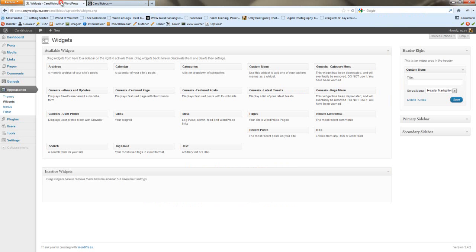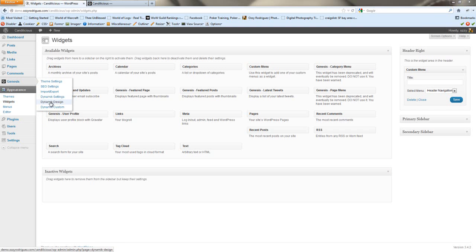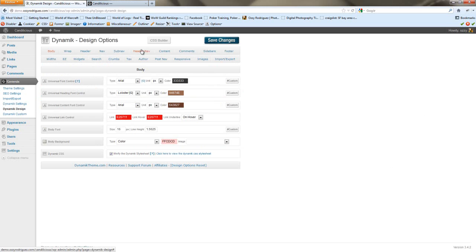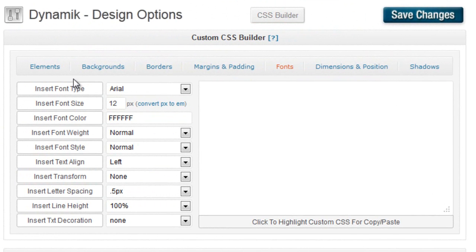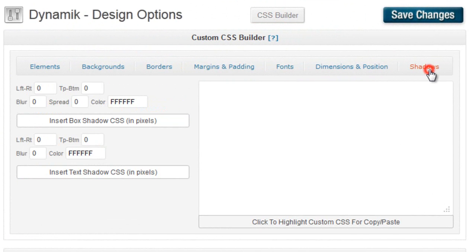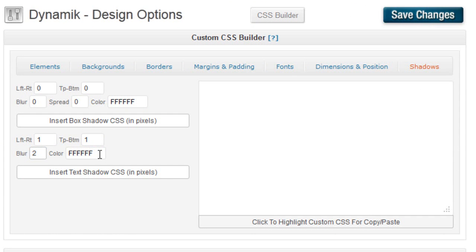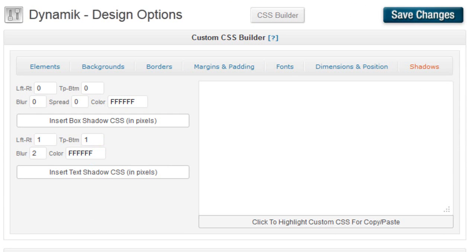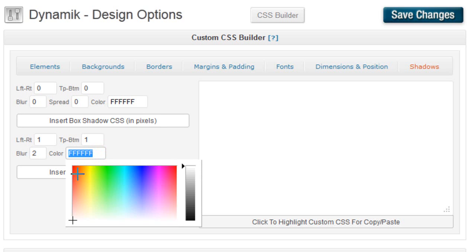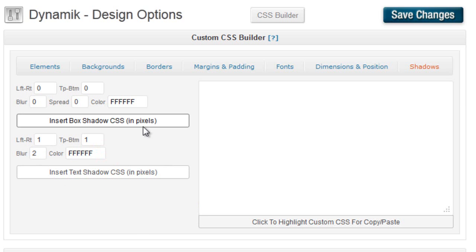Let's take care of the shadow first. We're going to go to Genesis Dynamic Design. Header nav. And then we're going to use the CSS builder here. You basically point and click, tell it what you want to do. And put a few numbers. And then, you hit insert text.